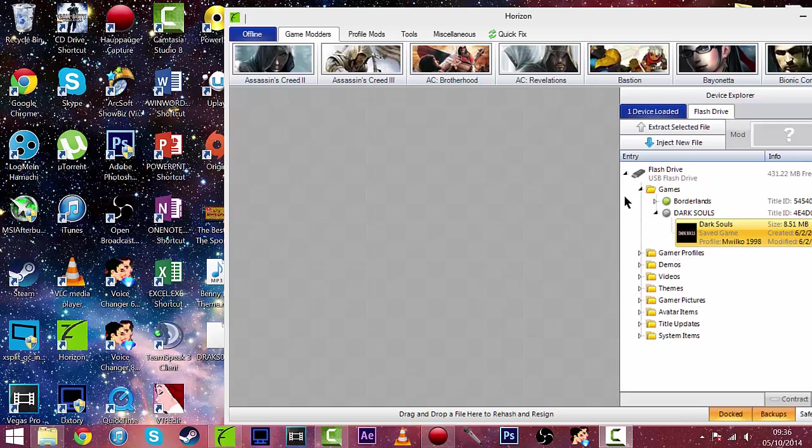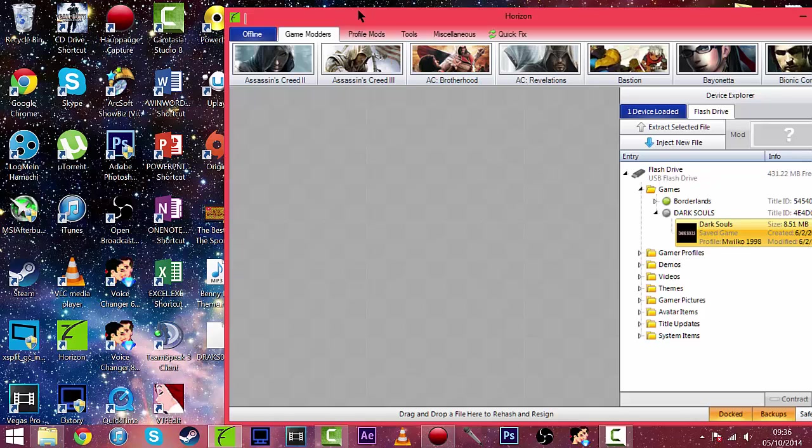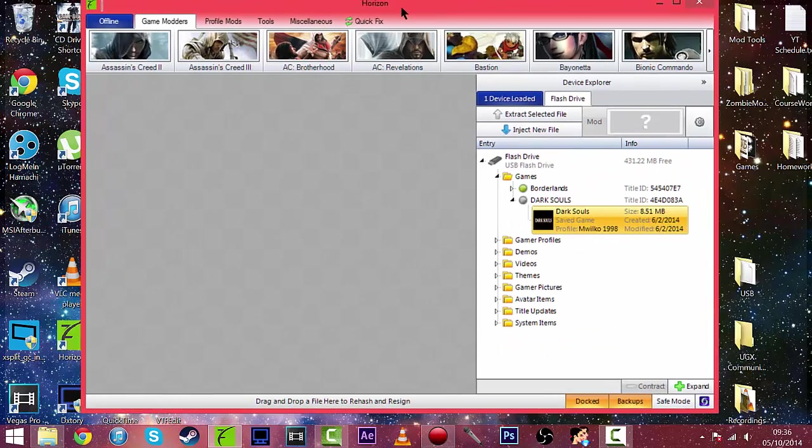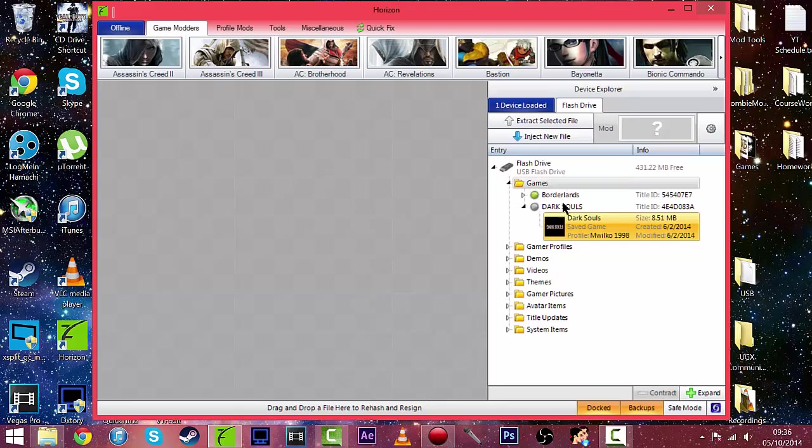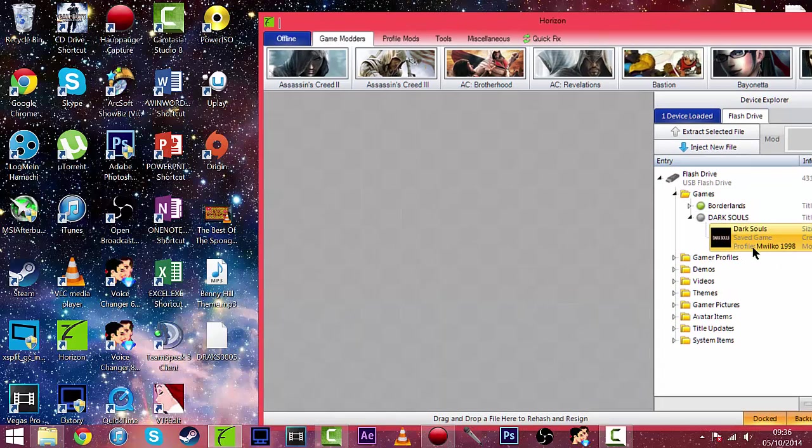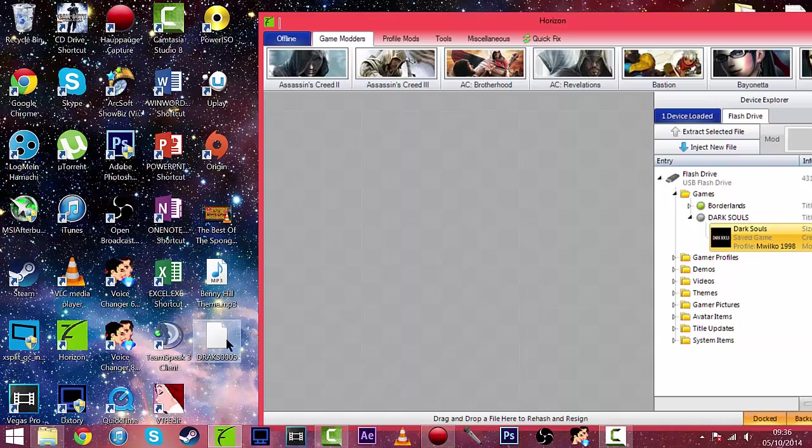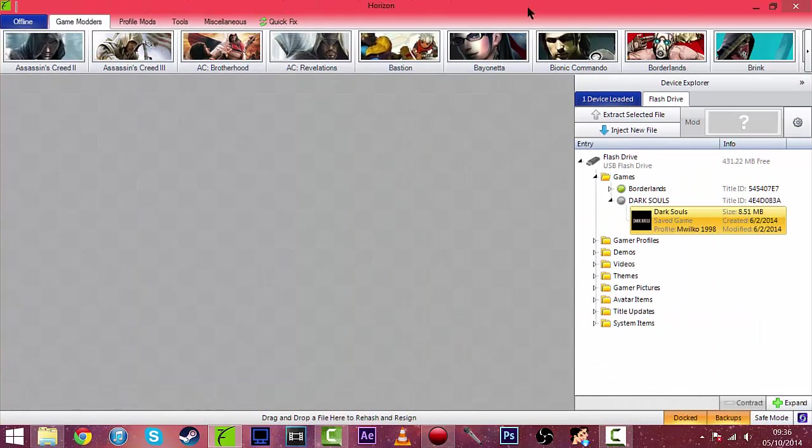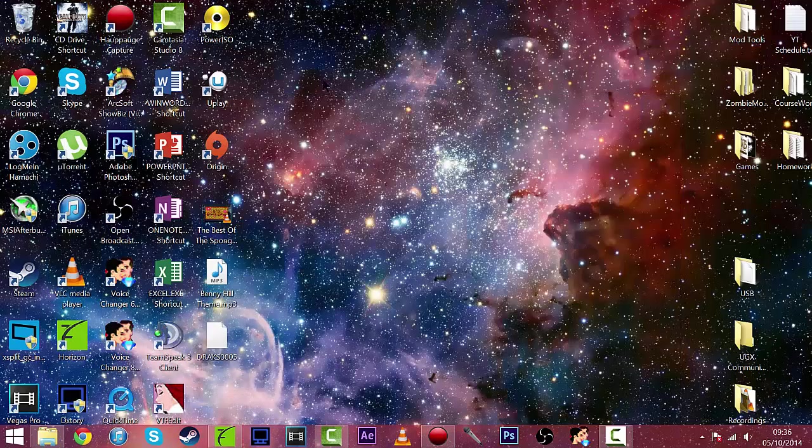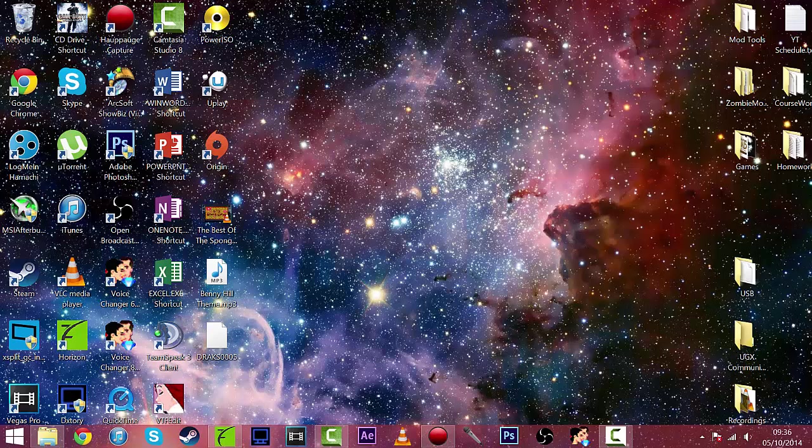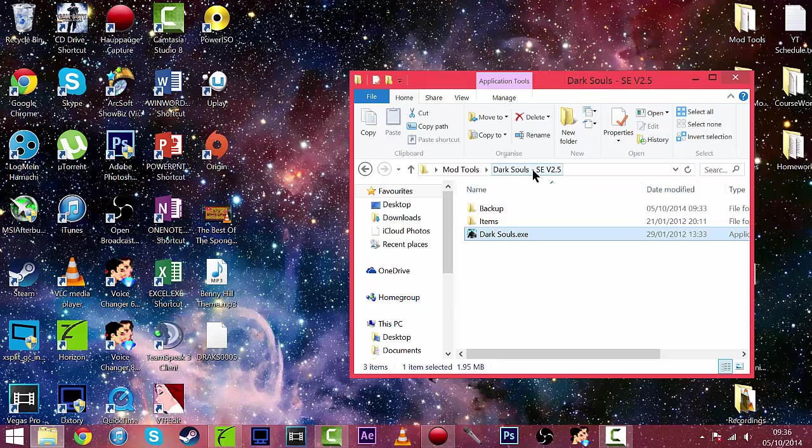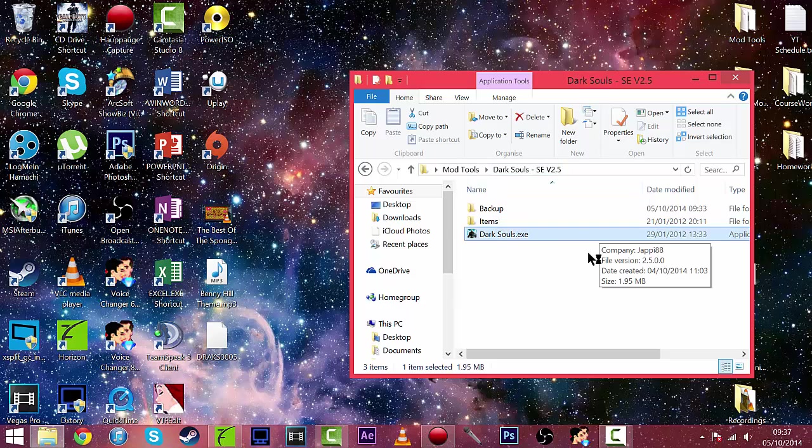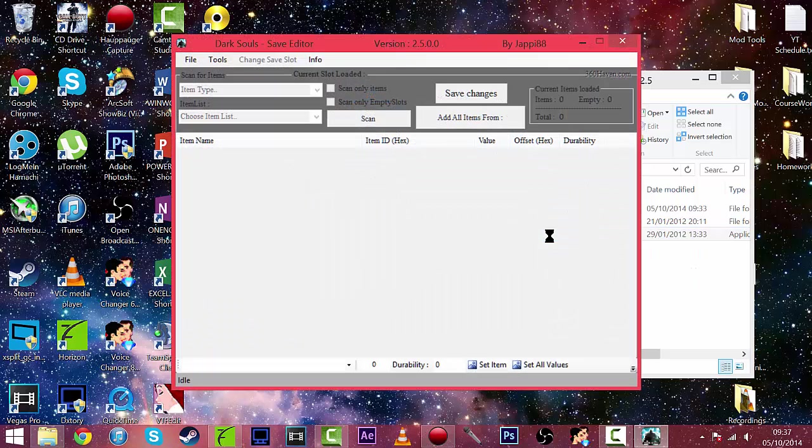So now we're on the PC, you can see we're on Horizon and on the right here is Dark Souls and my save. All you're going to want to do is drag it out to the desktop, which I've done there, and just minimize that, and then we can go ahead and open the Dark Souls save editor. And the download link will be in the description as always.